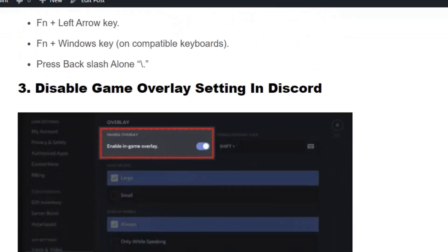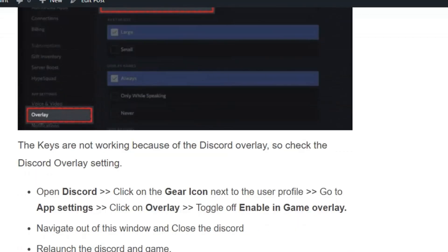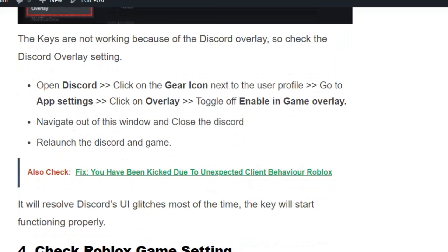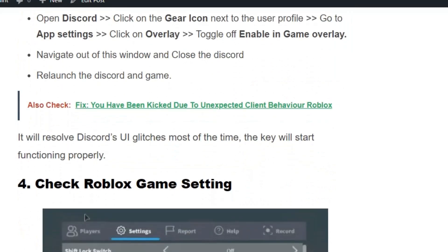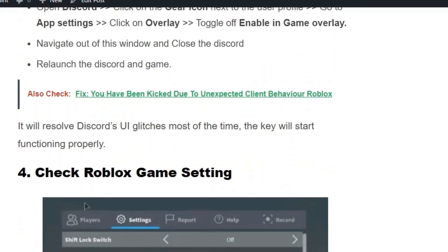Solution number three: disable the game overlay setting in Discord. Open Discord, click on the gear icon next to the user profile, go to App Settings, click on Overlay, and toggle off Enable In-Game Overlay. Navigate out of this window and close Discord. Relaunch Discord and the game — this will resolve Discord UI glitches most of the time and the keys will start functioning properly.